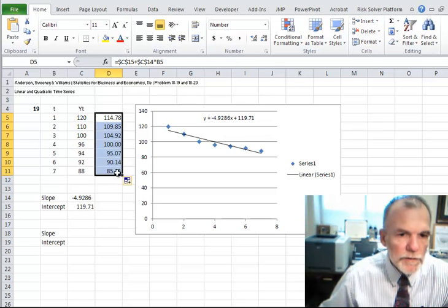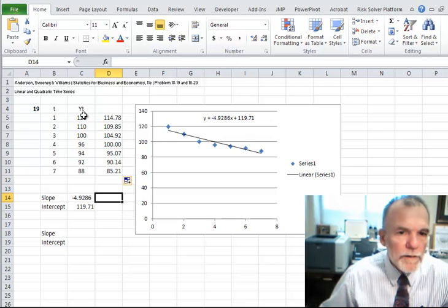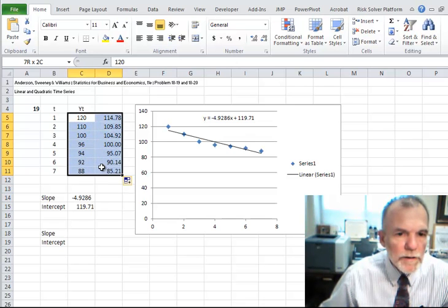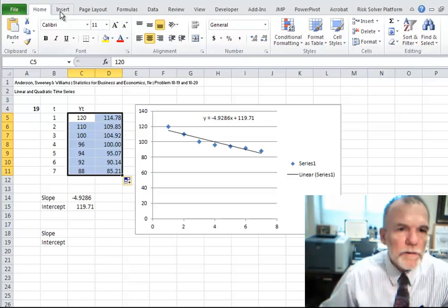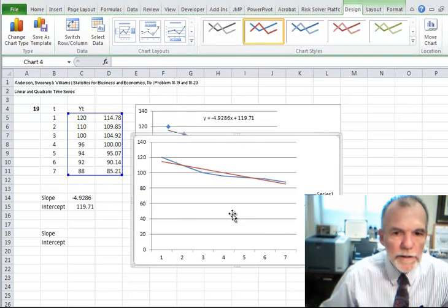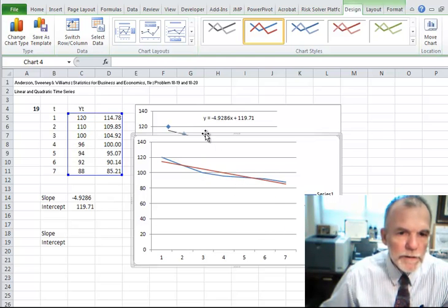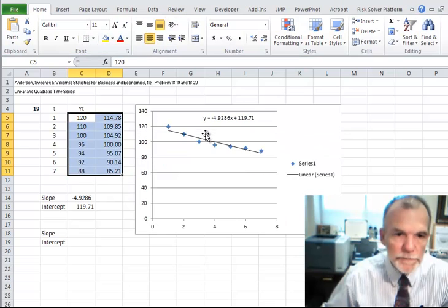If I just extend that formula down, we can see how well the forecast fits by looking at a line chart. The blue line shows the original data and the red line shows our fitted model.